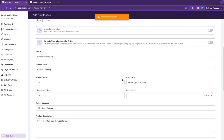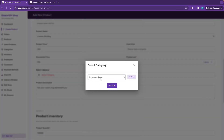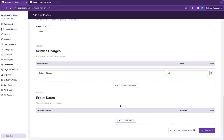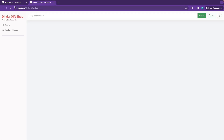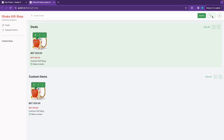Select the category — I am selecting Custom Items. Select the product order and create the product. Save the product, then refresh the website to see your first product listed under Custom Items with the discount shown.